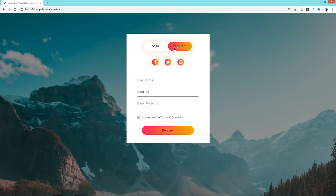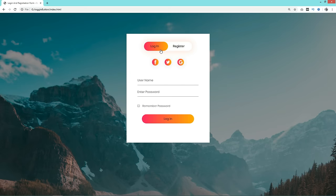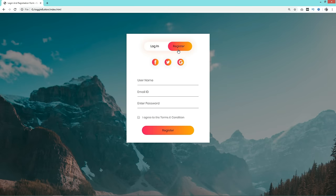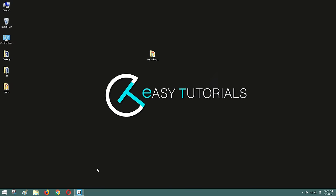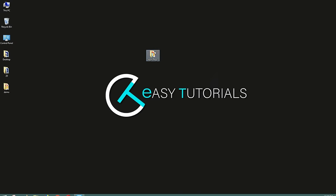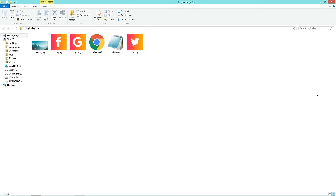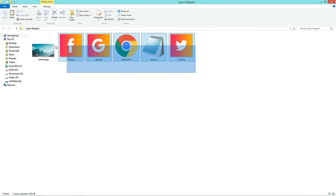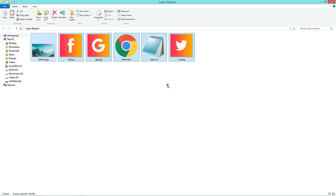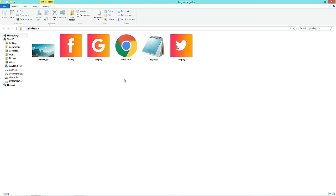Before starting this tutorial, please hit the like button and subscribe if you are new to my channel. Now let's start. I have one folder containing one HTML file, one CSS file, one image for the background, and some social media icons.